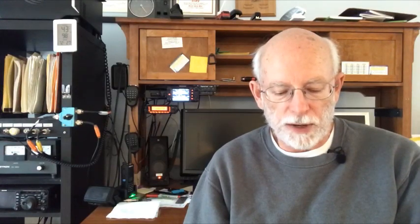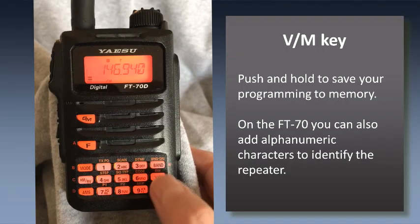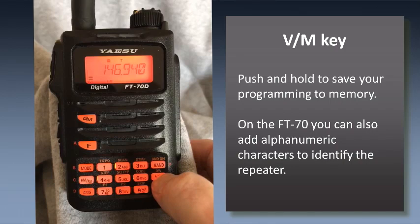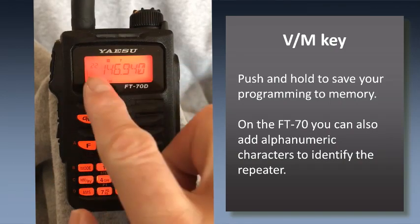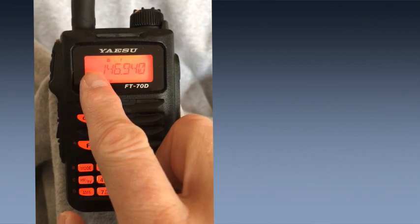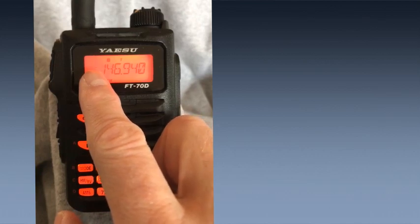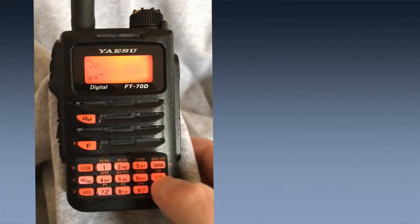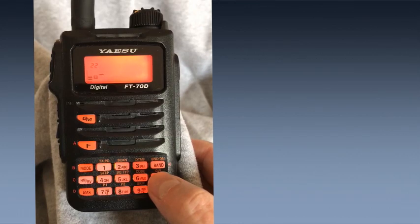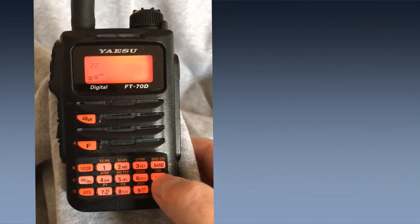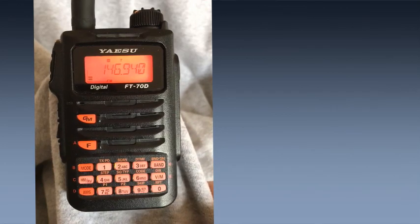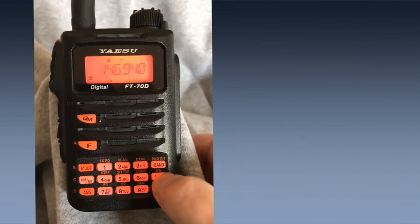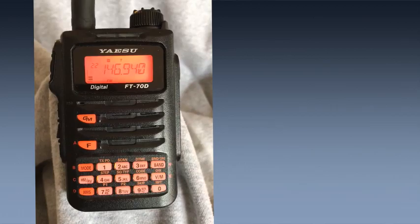Now we've got the three things you need to access that repeater. Once you've got that in the FT-70, you push and hold the V/M key to write that to memory, and it will flash a little number up on the screen - that's the first unused memory slot. If you want to put it somewhere else, you can rotate the knob and change that number. But if you're satisfied with that number, hit the V/M key again momentarily. That will bring up a screen where you can put in alphanumeric characters that identify that repeater if you'd like. Once you do that, just push and hold that V/M key again and that will write all that information into memory.